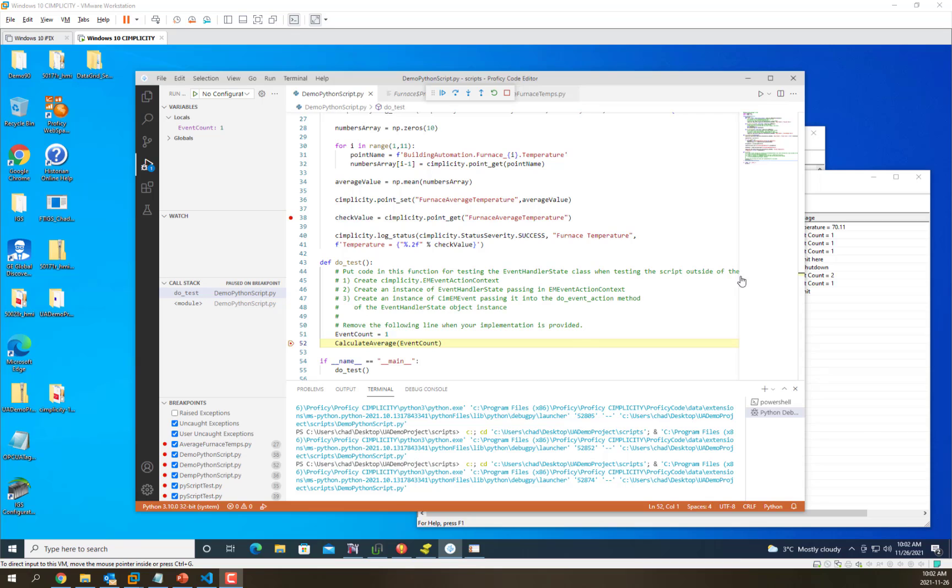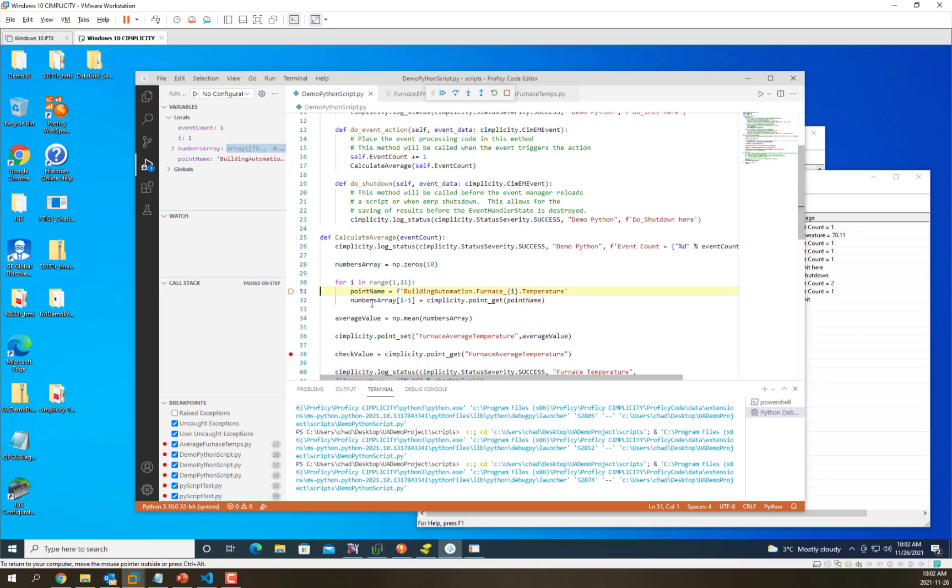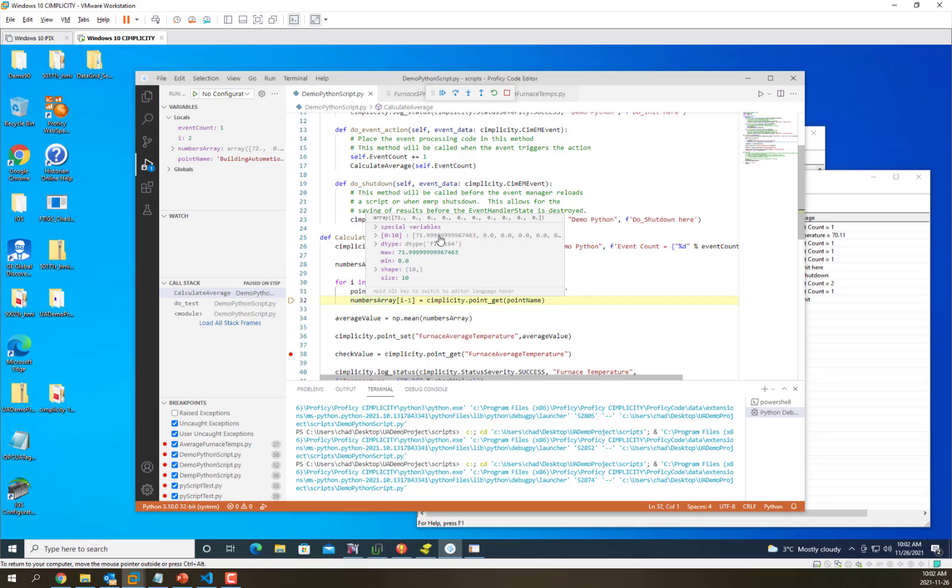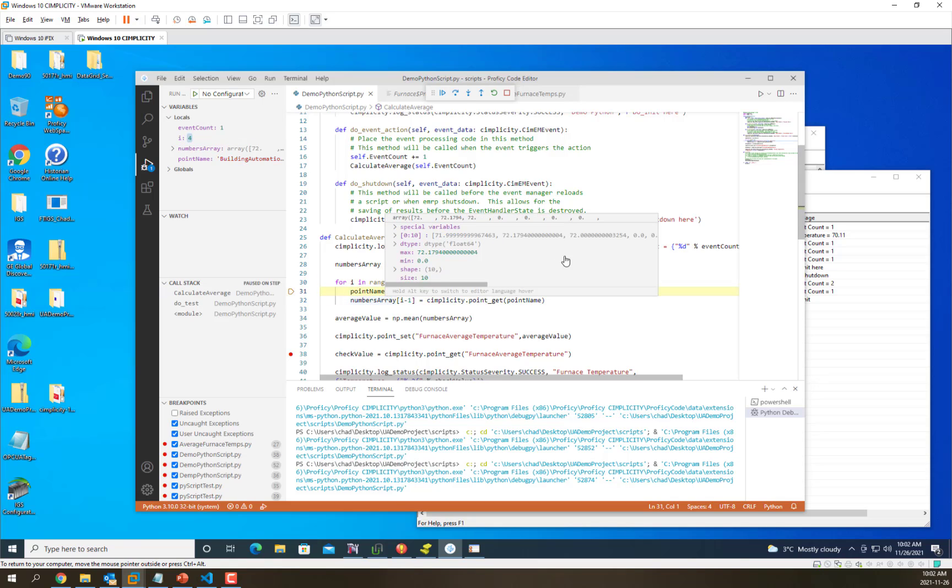We've hit our breakpoint in the doTest function. We can step into the next function. As we go through the for loop, this array starts to fill up with values we're retrieving from simplicity. As I go through the whole array, that numbers array you can see is filling up.